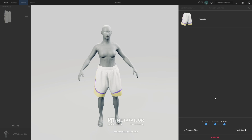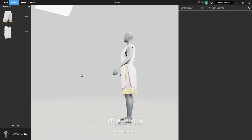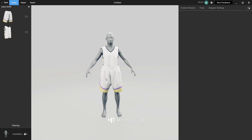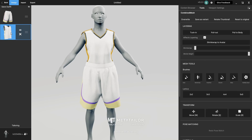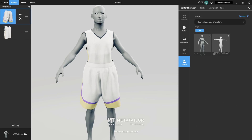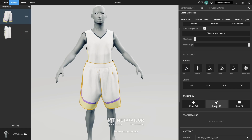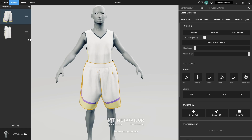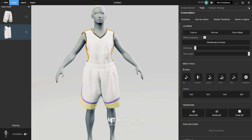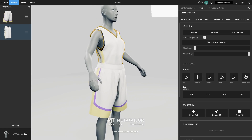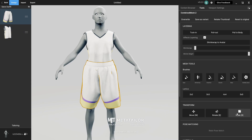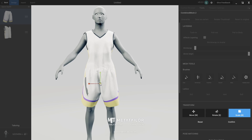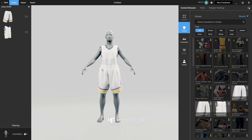Then click Next Step — and boom, there we have it. Don't forget you have a lot of options even after importing onto your avatar: you can scale, rotate, and move. You also have all your brushes and you can do layering. For example, maybe I want this piece tucked in rather than out — I'll just say Tacking and it'll go inside. I also want to scale this down a little bit, so I'll adjust the scale and confirm.